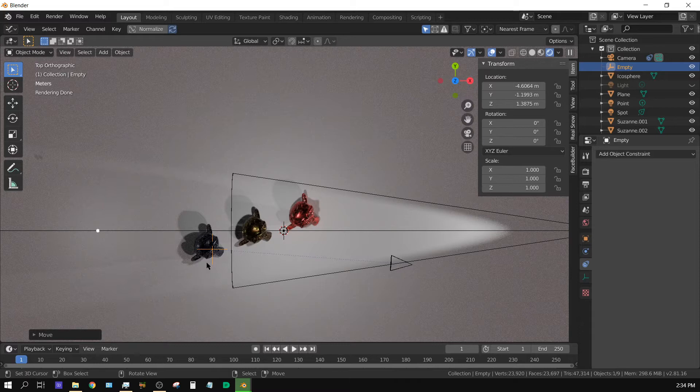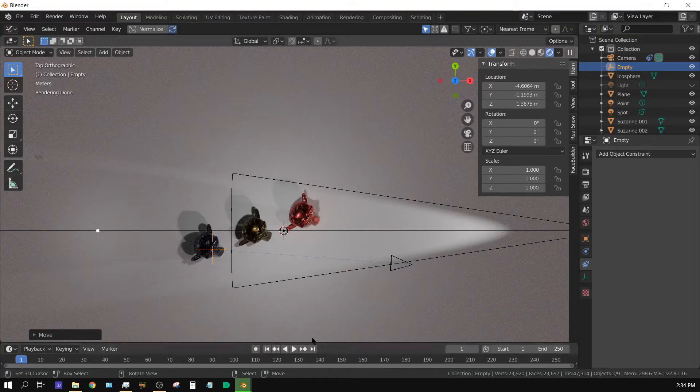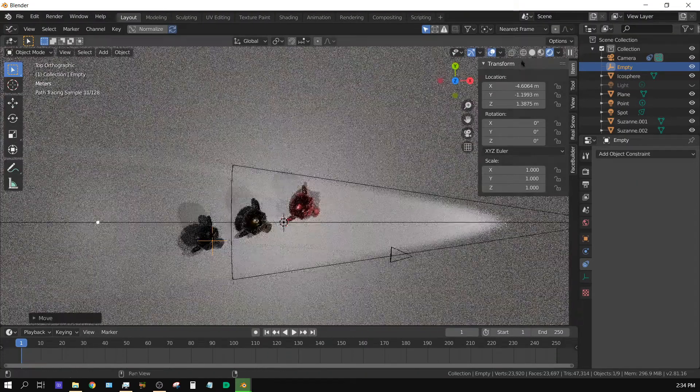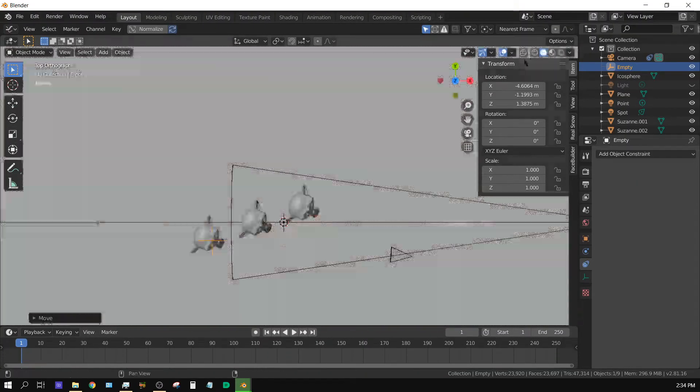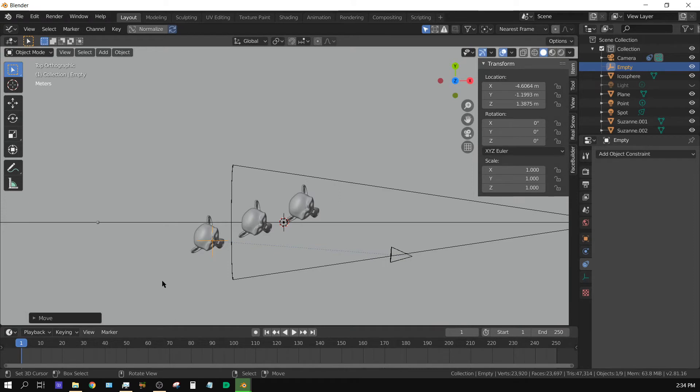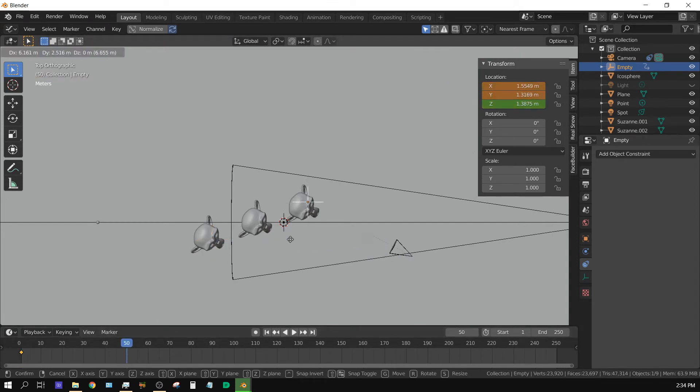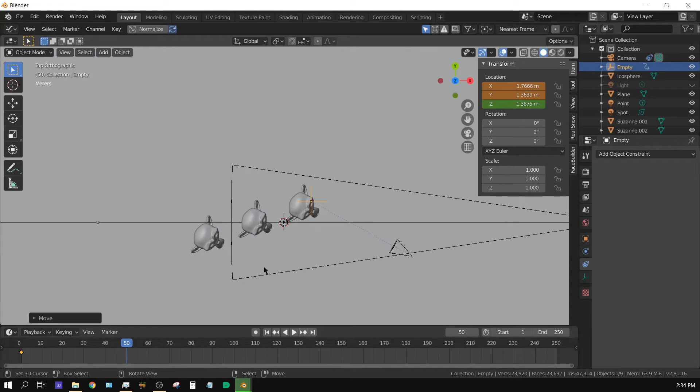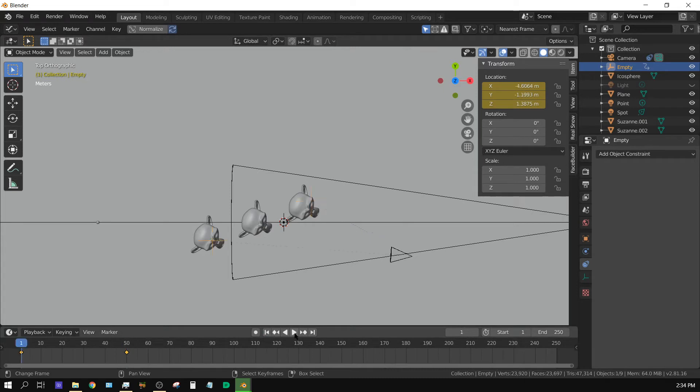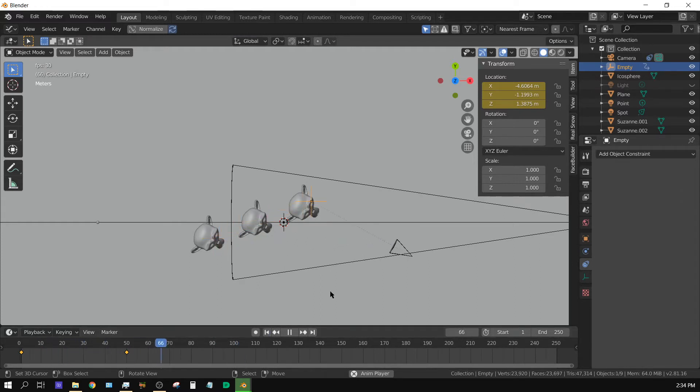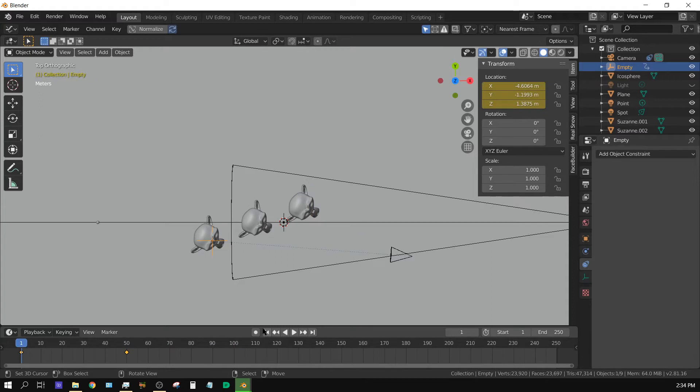Because see, I could take this empty and let me drag this up just a hair and let me turn the rendering off. I could set the location, set a location keyframe right here and then go to let's say frame 50 and set the new location keyframe here. And then if I go back to frame one, see this moves as the empty moves and the camera tracks to it. So that comes in handy, especially with animating the camera.